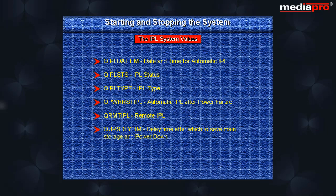QUPSDLYTIM specifies the length of time the system should wait before saving main storage and powering down the system. This is only applicable when the system has an uninterruptible power supply. QUPSMSGQ specifies the message queue that is to receive uninterruptible power supply messages when the system utility power supply fails.